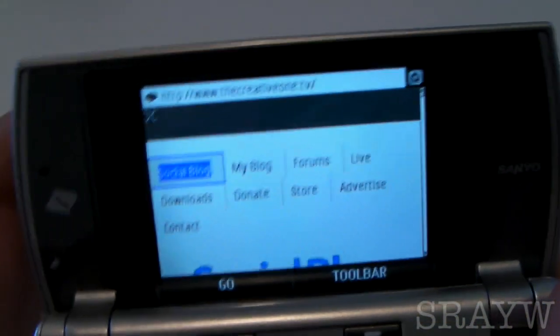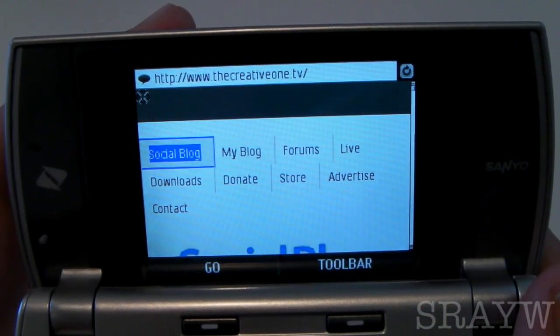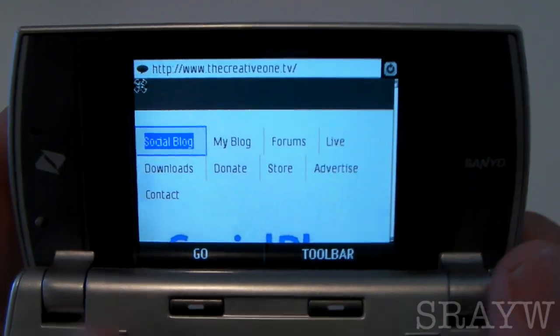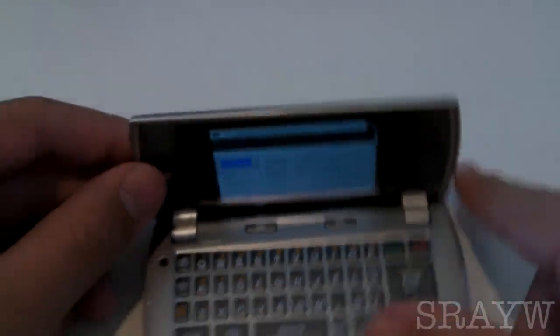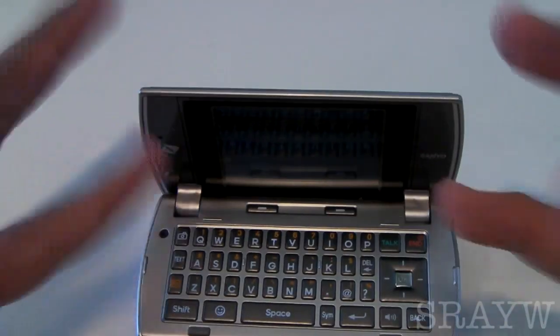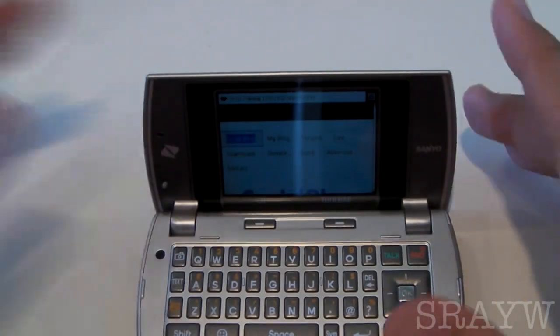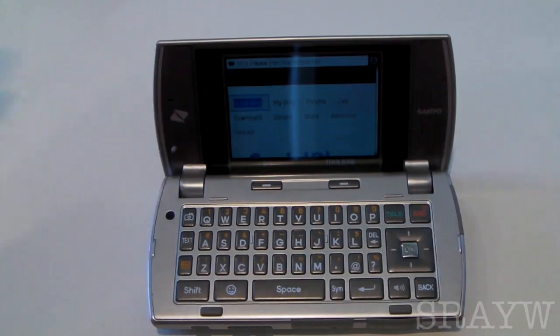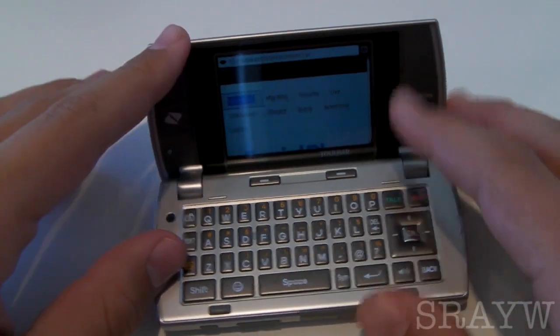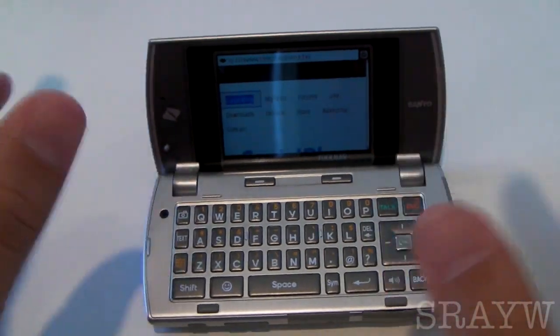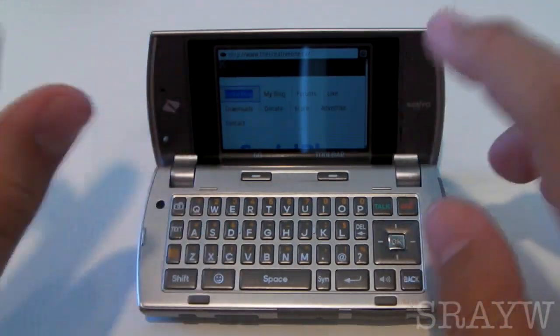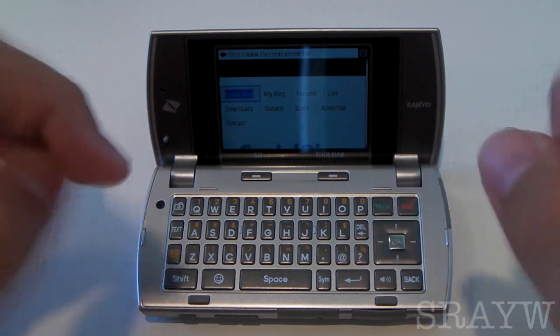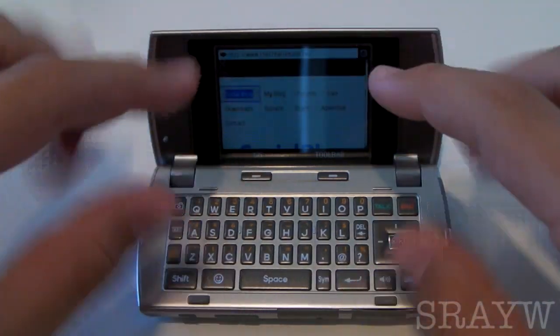So there we go — I just showed you guys the whole mobile web browsing experience on this Sanyo Incognito. It wasn't too much of a video; I'm trying to keep it kind of short. Overall, not the best mobile web browser out there. I don't like it, but there is a solution. And if you want to see that solution to mobile web browsing, which will make web browsing on this thing amazing...